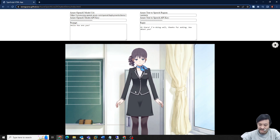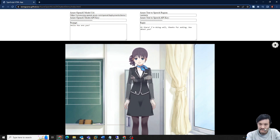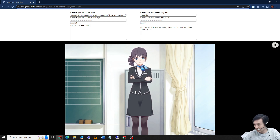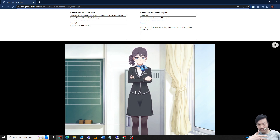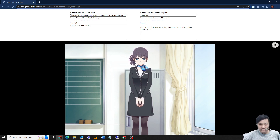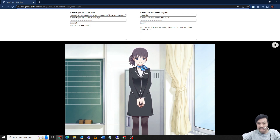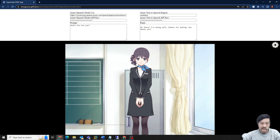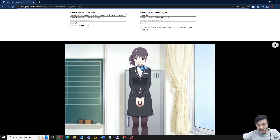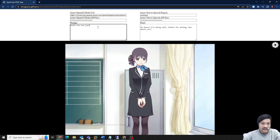Just wait for a second. Hi there, I'm doing well, thanks for asking. How about you? In the background, it's calling Ajax to call the OpenAI, and then it will get the text and call the Azure text-to-speech. We get the voice file and send it back to the character. With the effector, it has lip sync so that it uses the voice volume to move her mouth.